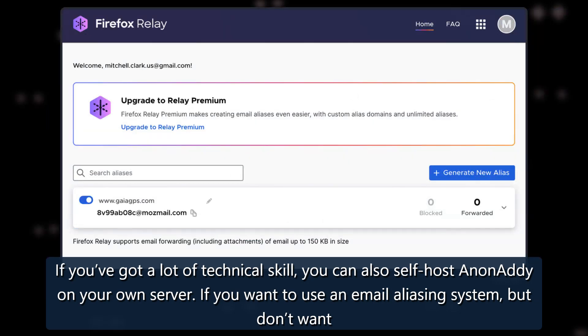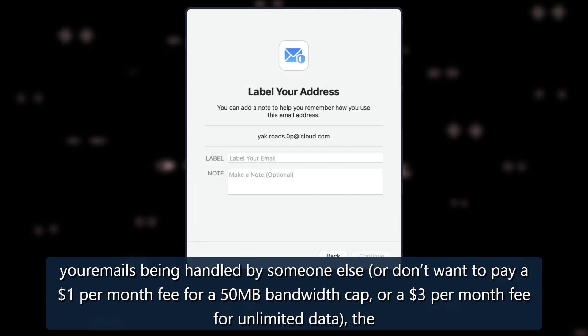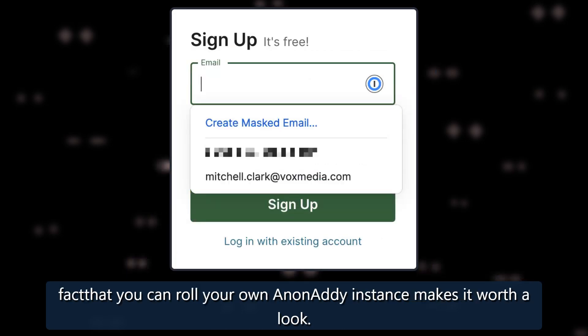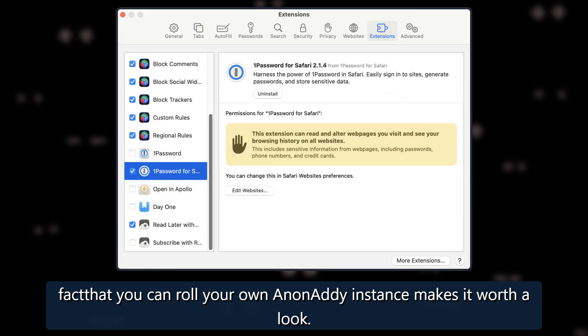If you want to use an email aliasing system, but don't want your emails being handled by someone else, or don't want to pay a $1 per month fee for a 50 MB bandwidth cap or a $3 per month fee for unlimited data, the fact that you can roll your own Anonaddy instance makes it worth a look.